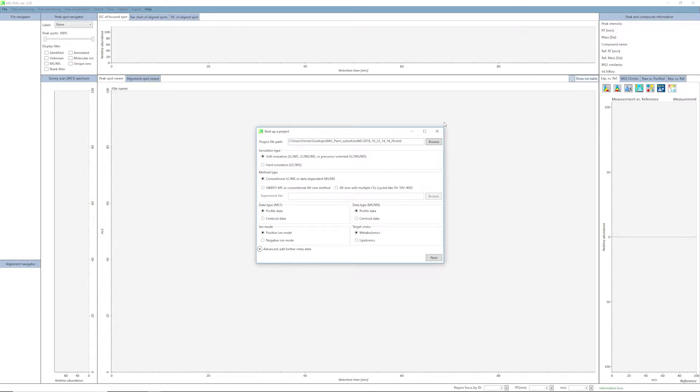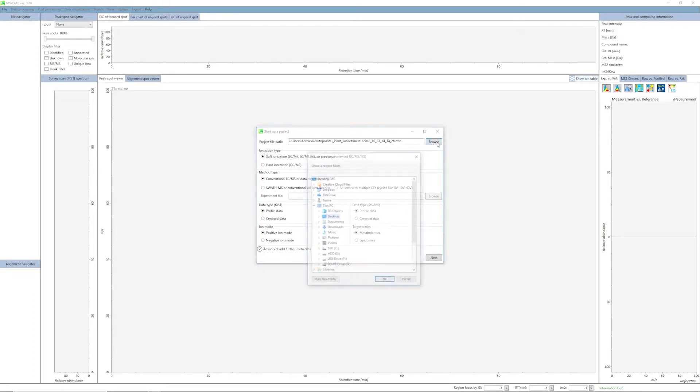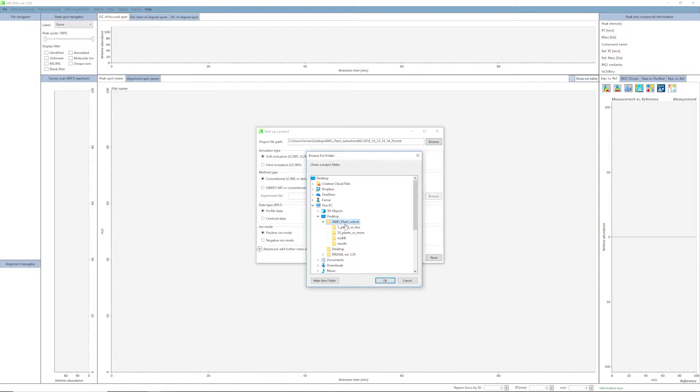Select the location of your data files where you will also save your project. For this example we will be selecting the following folder.